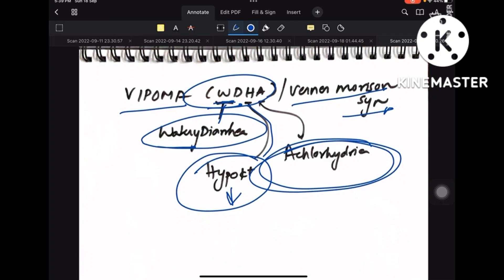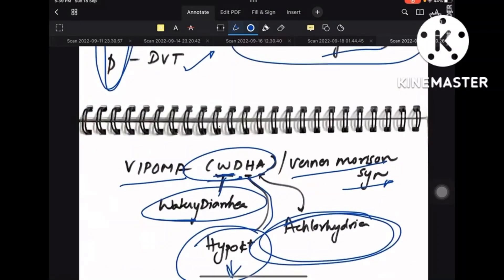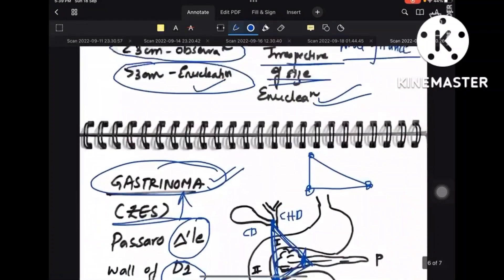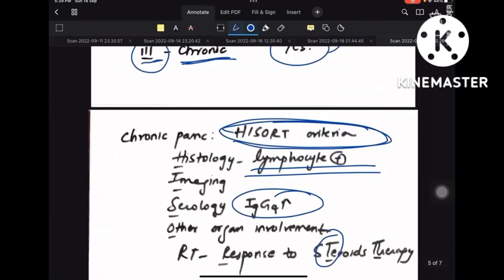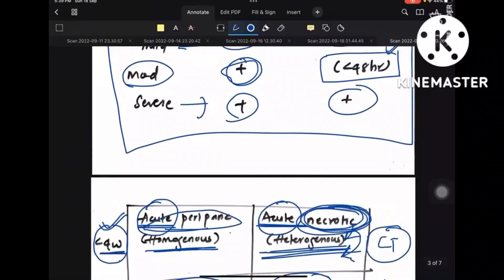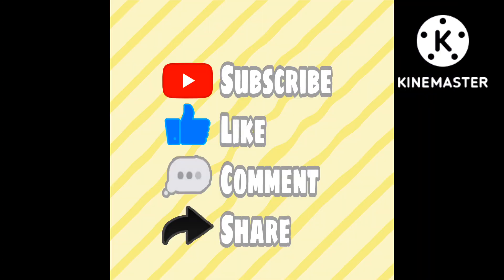This completes the important points from pancreas. This is just a synopsis — don't depend only on this video; go through your surgery notes as well. If the MEN syndrome video pops up on screen, do watch it — it's a very short video which summarizes MEN syndrome.